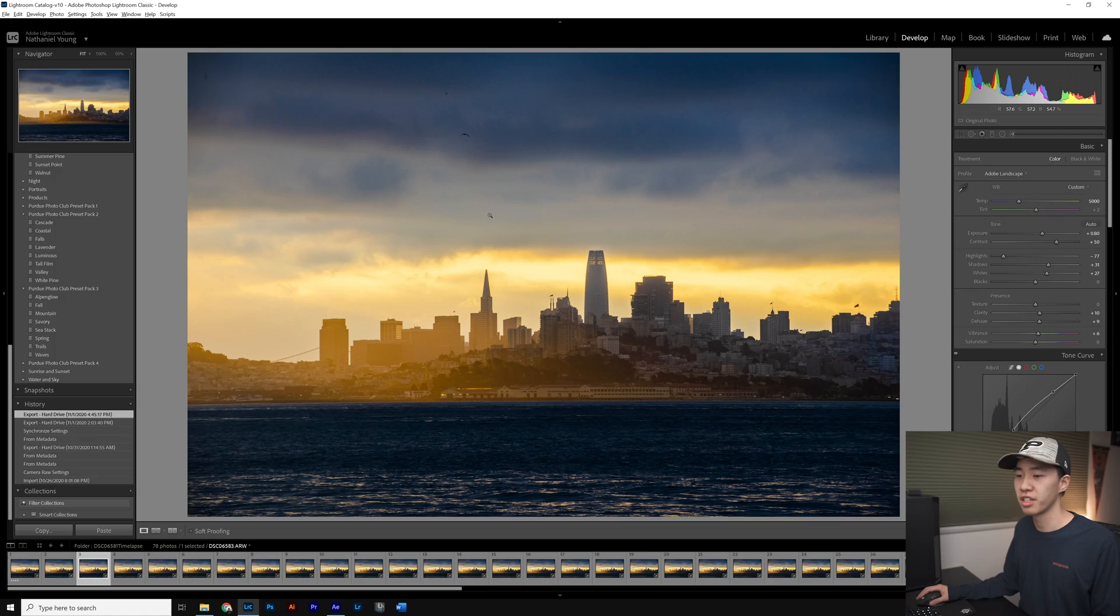Hello! I took this time-lapse up in San Francisco, but in the original sequence there were a handful of birds moving in and out of the frames causing a flickering effect. So today I thought I'd walk through a tutorial on how to remove birds quickly in your time-lapse.